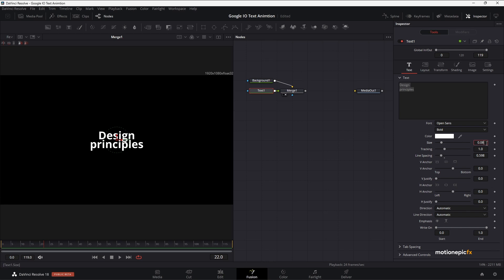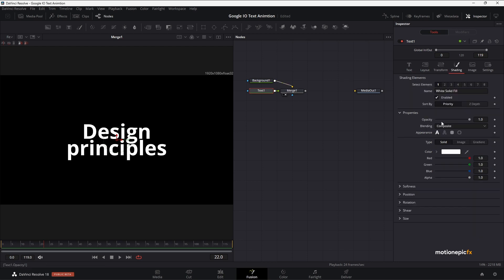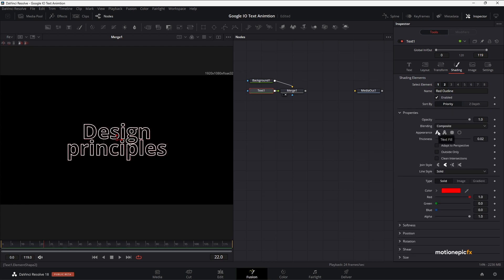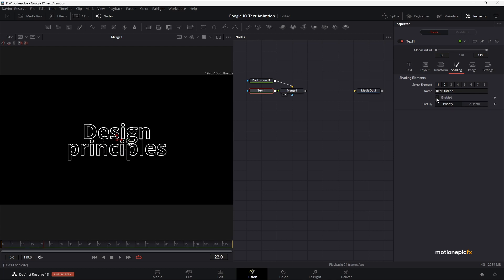I'm going to increase the font size and set this to 0.15. Now let's change the style — go to the Shading tab and under Appearance enable Text Outline. Reduce the thickness and set it to around 0.015. Go to Shading Element 2, enable that as well, and for this one set the Appearance to Text Fill and set the color to white. For now we can disable this — we don't want it visible yet.